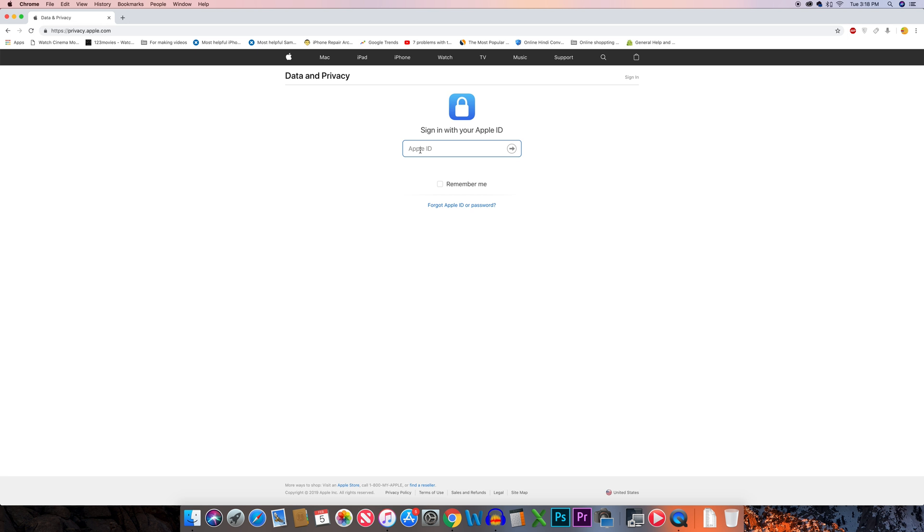Now enter your Apple ID, click on the next arrow, enter the password for the Apple ID, and click on the next arrow.